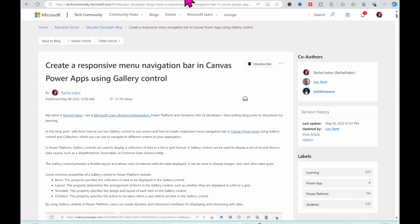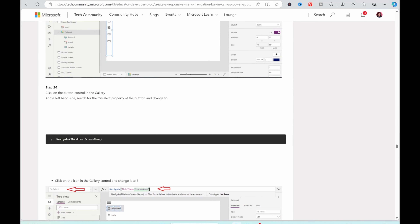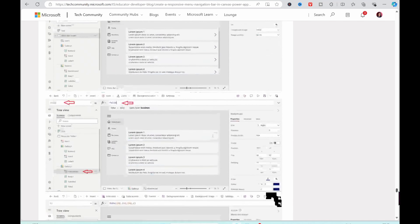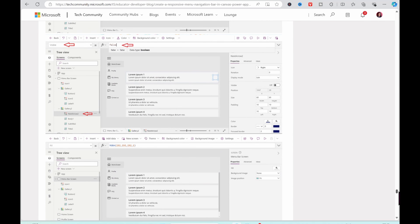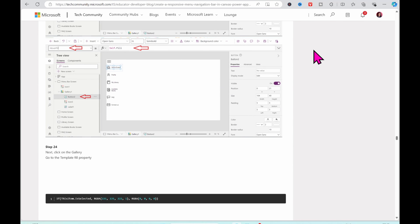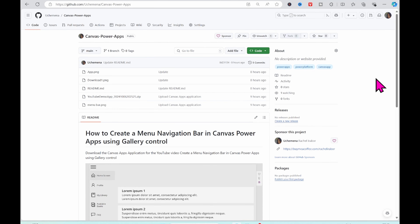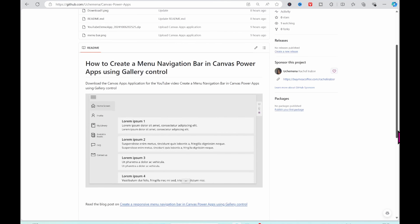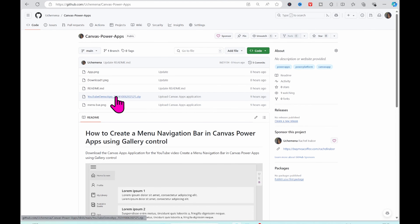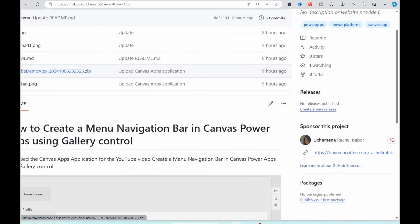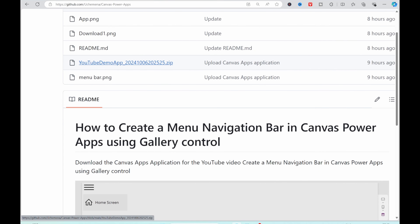I also have a blog post written on the Microsoft Tech Community, which currently has 31.7K views. You can see the step-by-step process on how this was created. I'll be adding the link to this in the description of this video. I also have the application downloaded in my GitHub repository.